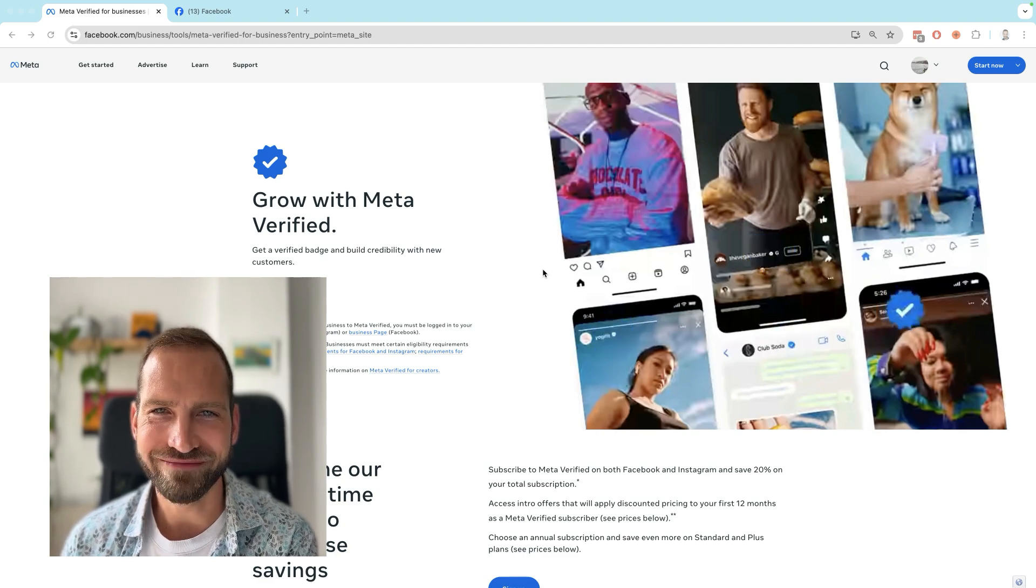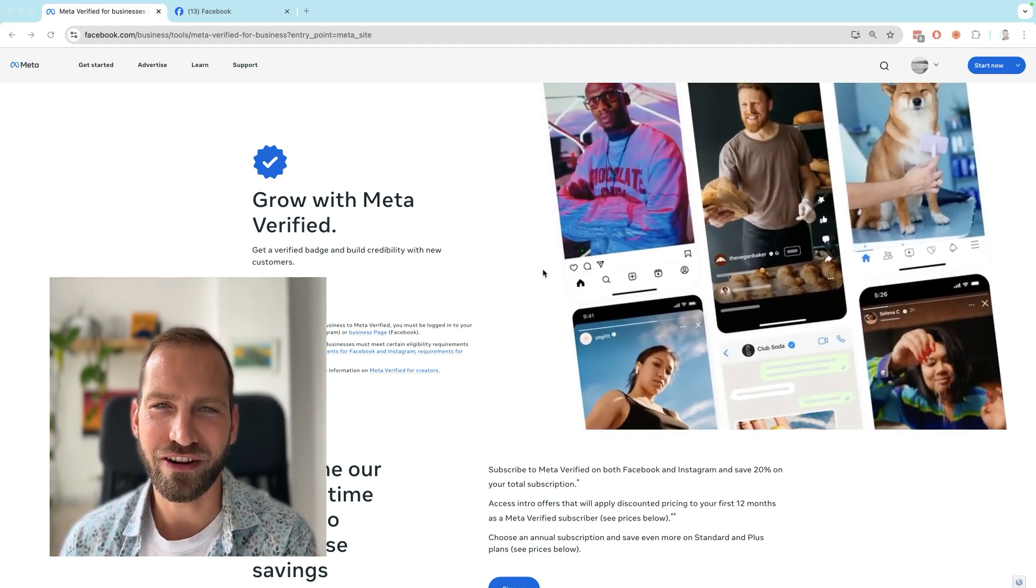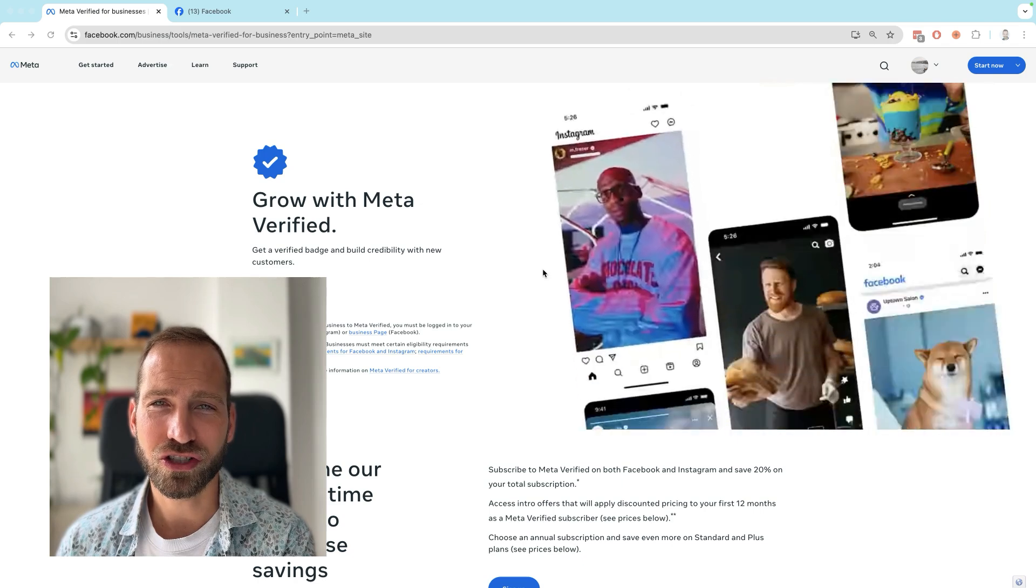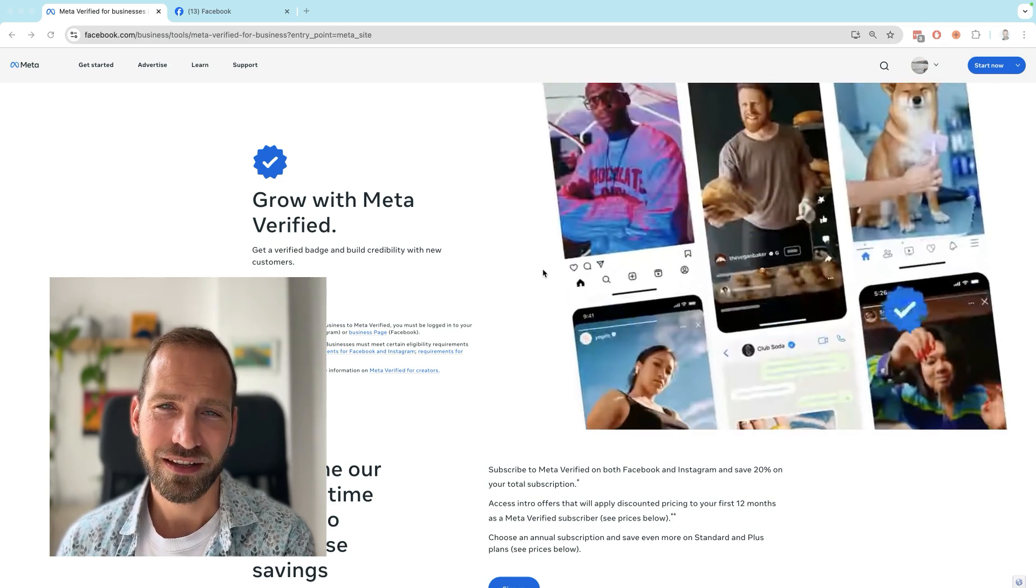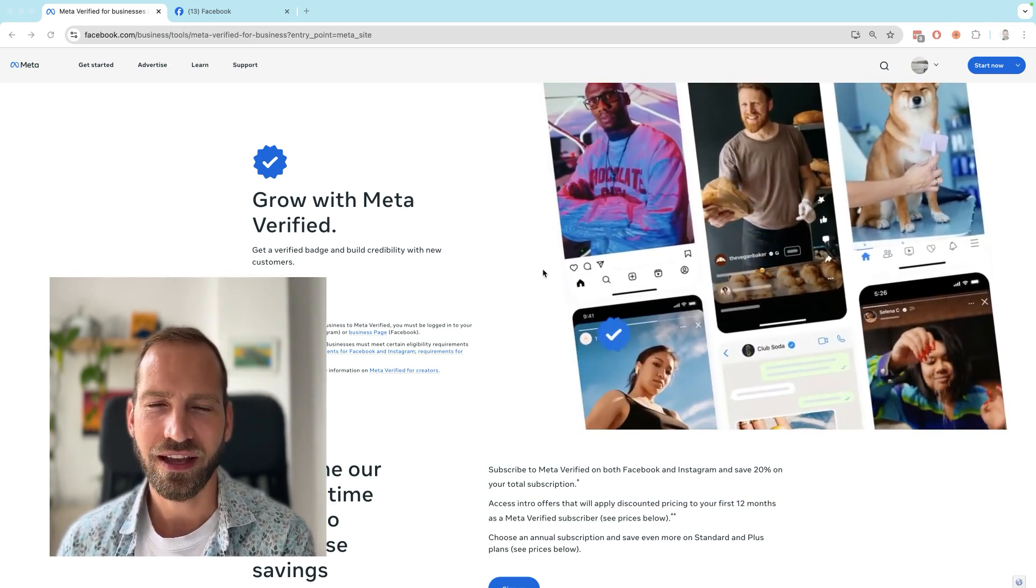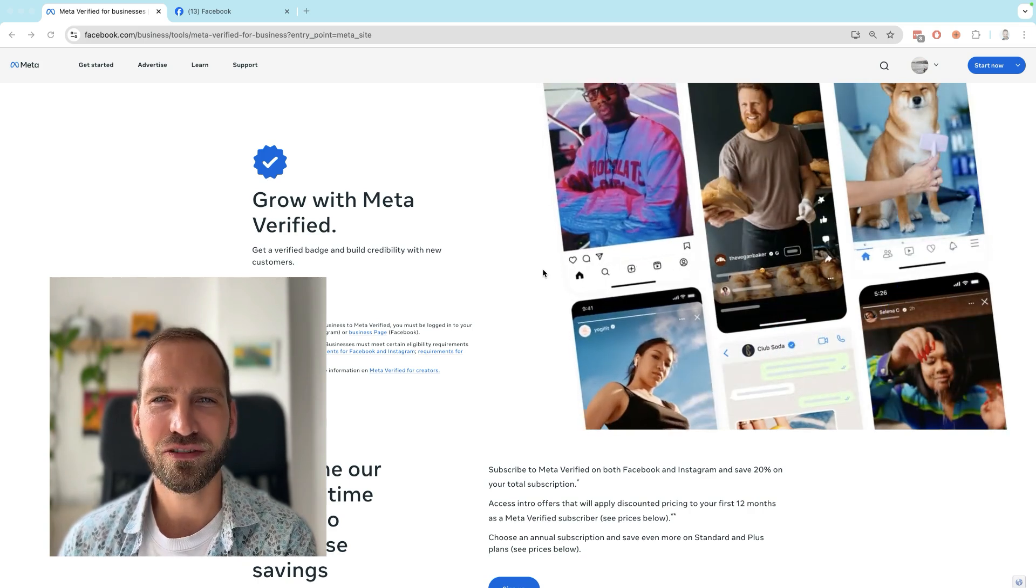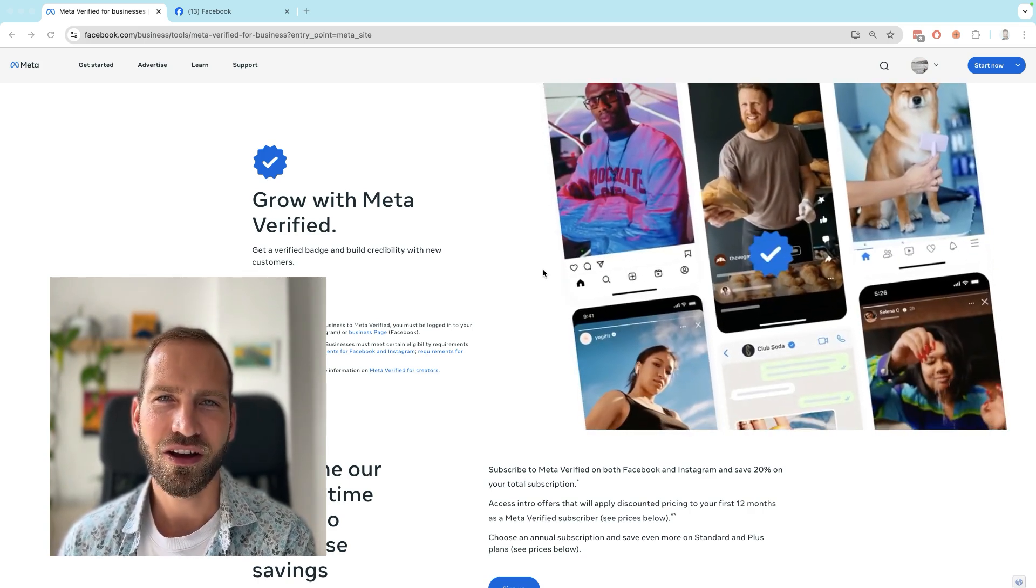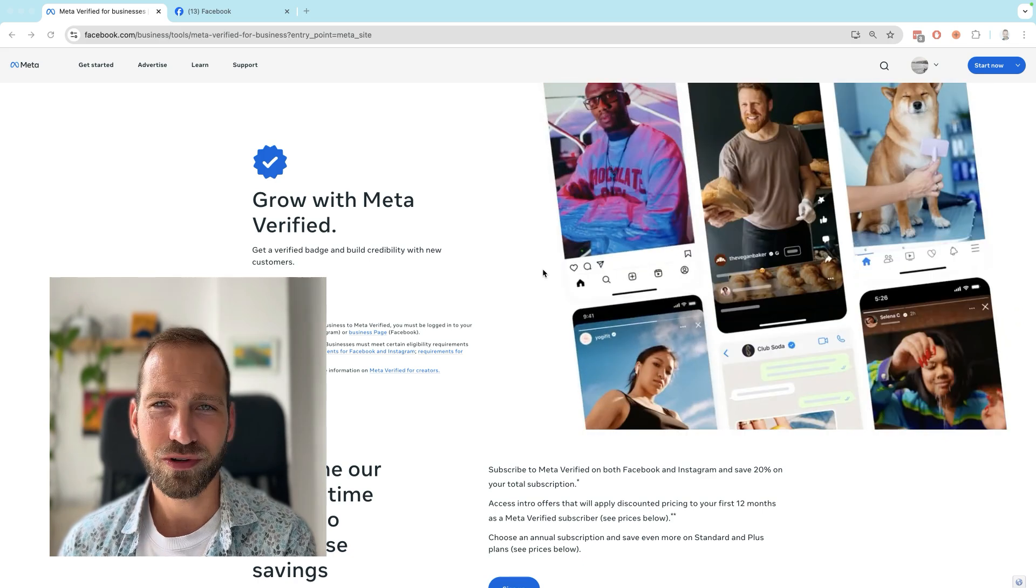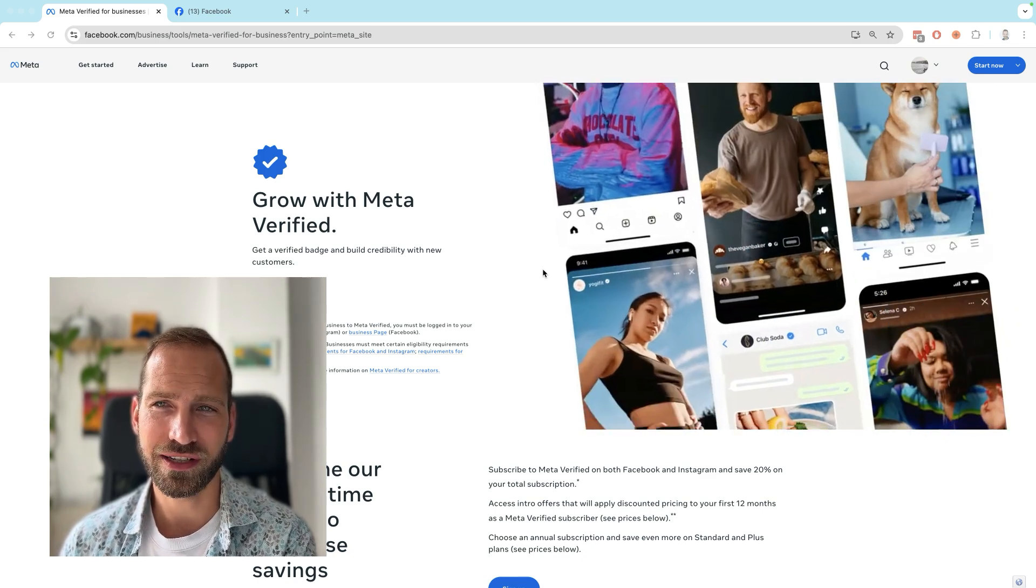Reason number one: you have subscribed to Meta Verified. Meta Verified is a product that Meta launched not too long ago to protect businesses and individuals from their identity being hacked and some other benefits. Unfortunately, Meta Verified also prevents you from sharing access of your Facebook page or your Instagram with a partner, which seems crazy to me, but that's just how it is.